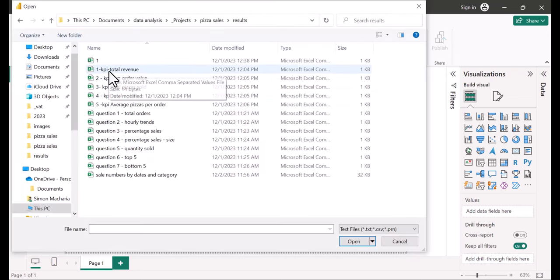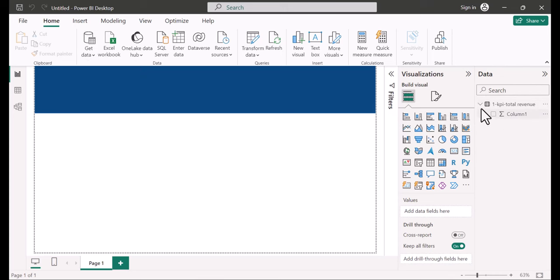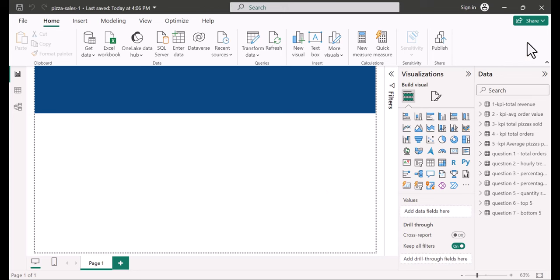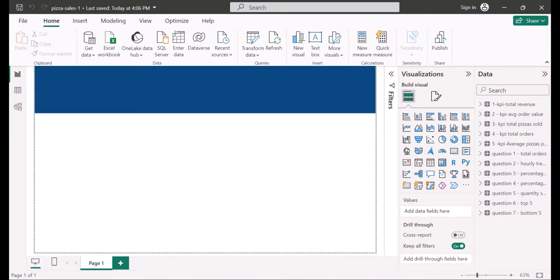I've gone ahead and imported all our data. Remember we need to answer the KPI questions and the seven analytical questions. Let's start with the KPIs. I'm going to use the new card visual — double click on it. For each card I'll click on column one, click the arrow, rename for this visual.